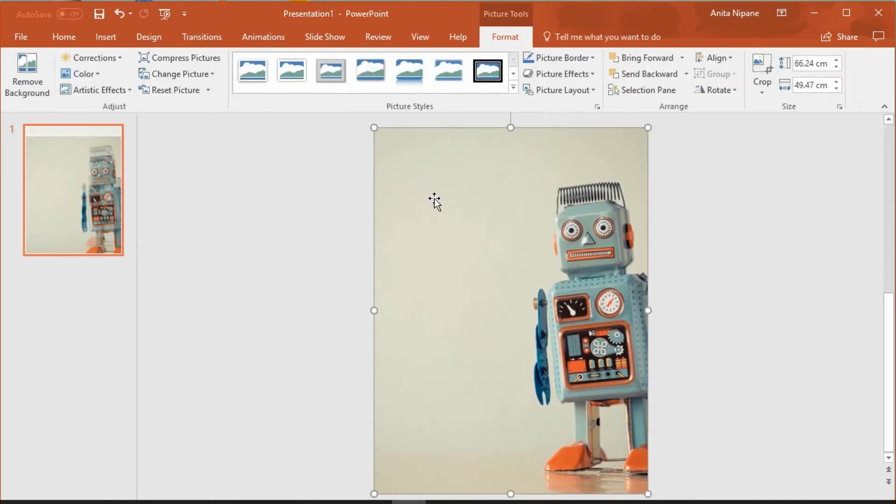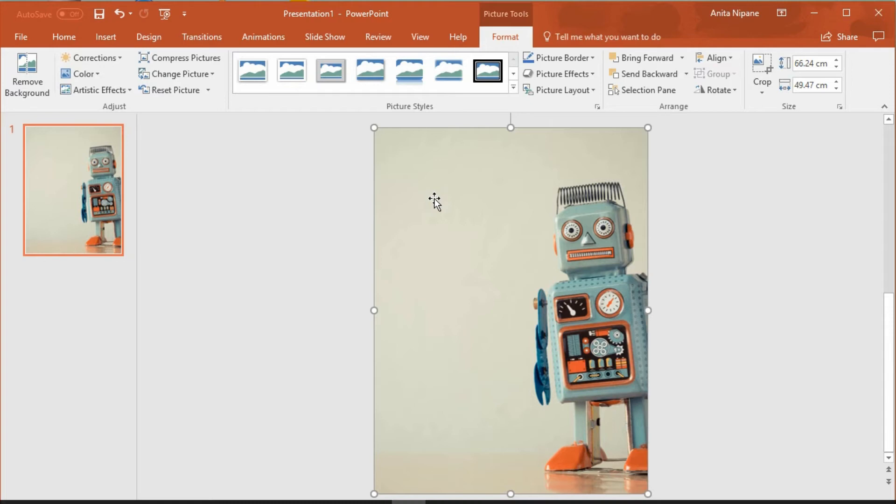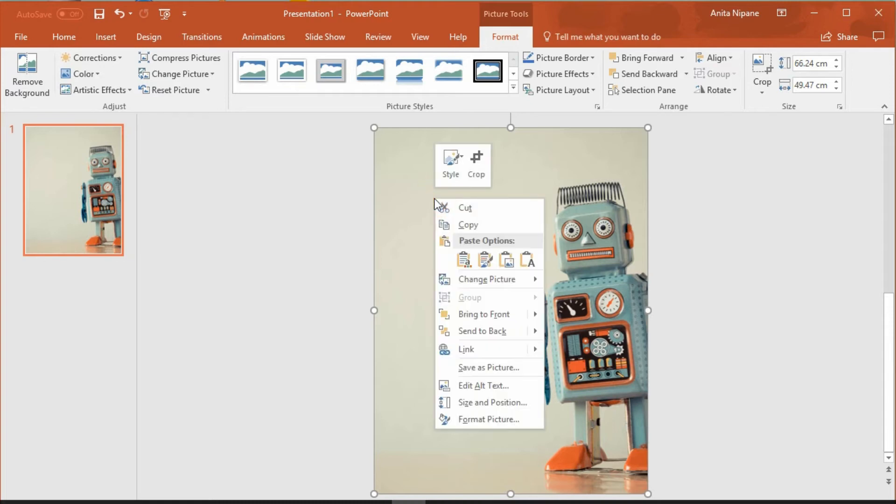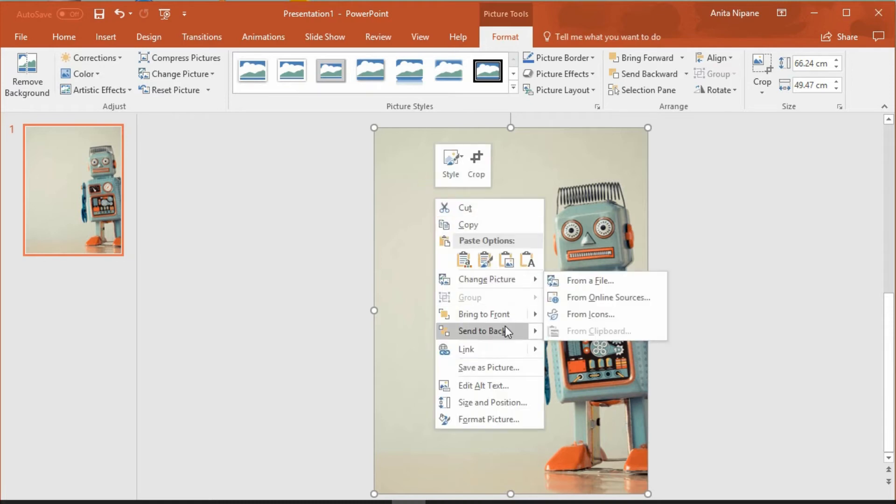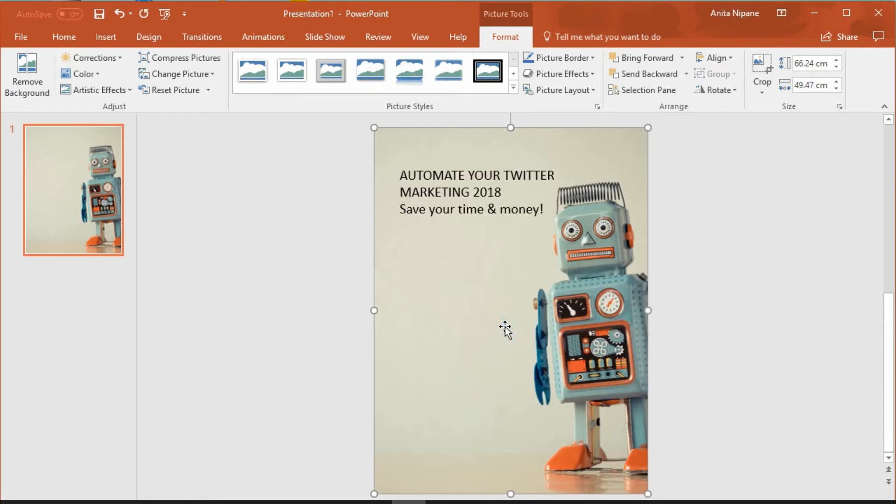I can't see my title anymore because the image has covered it. Therefore I'll click on it with the right button of my mouse and will send it to back. And here is my title.